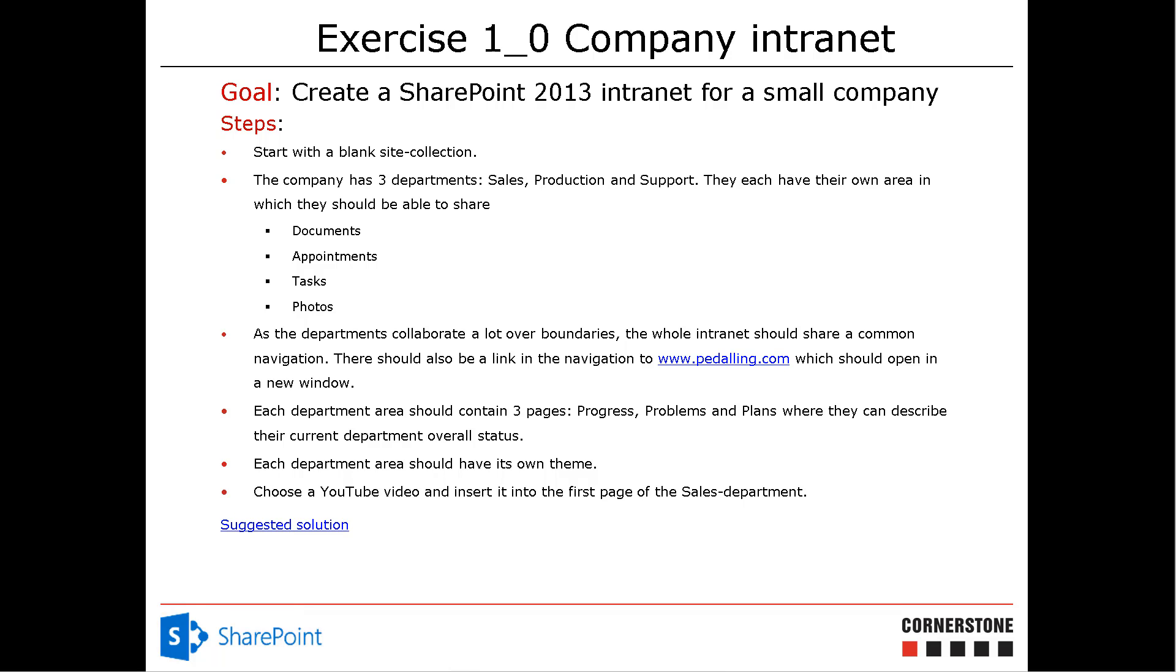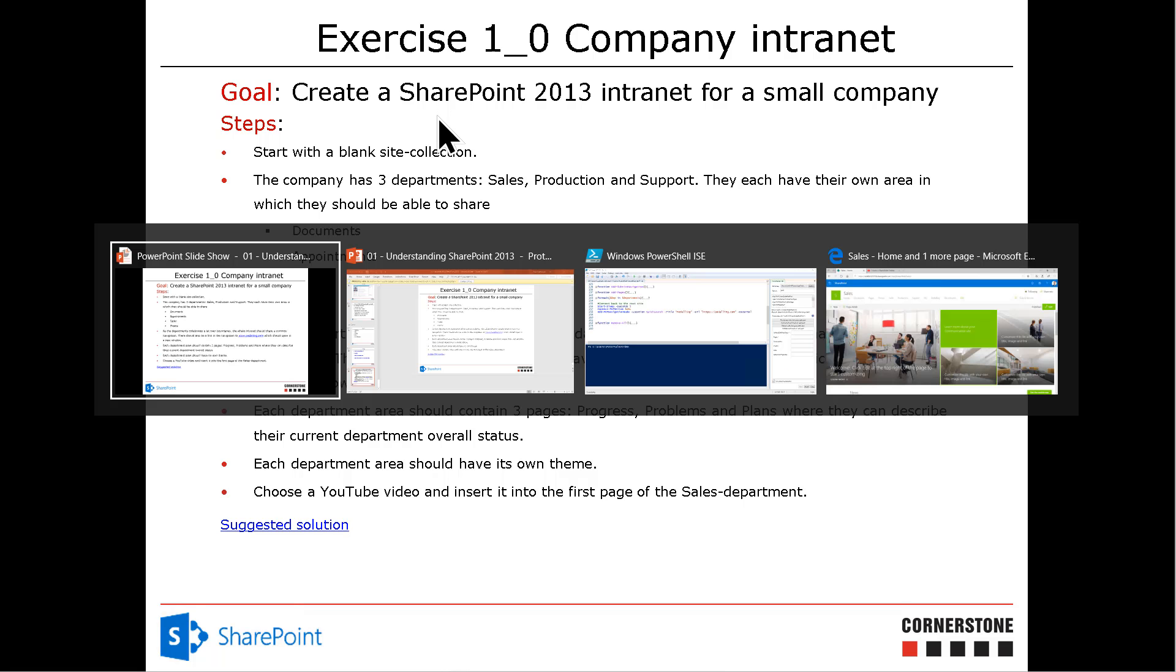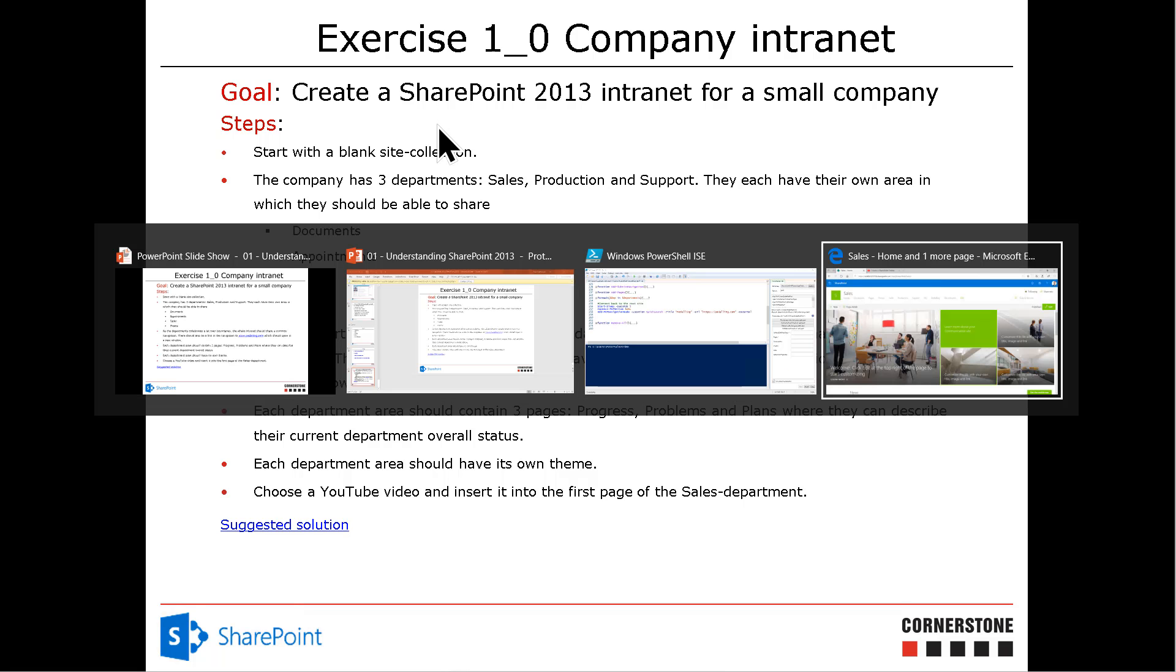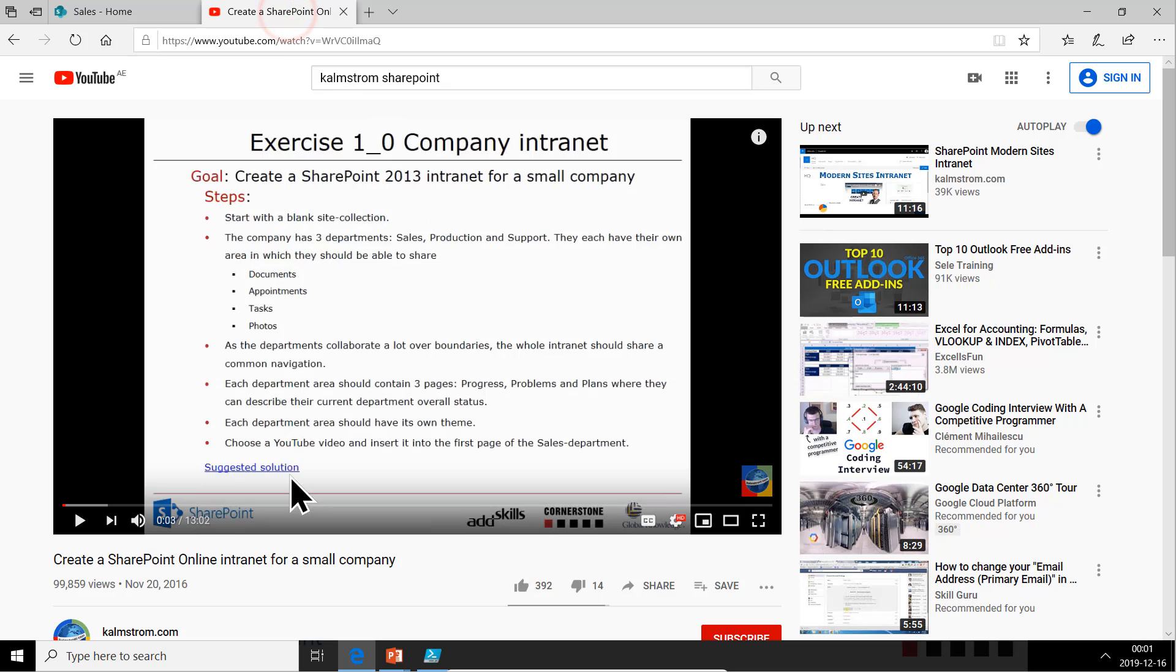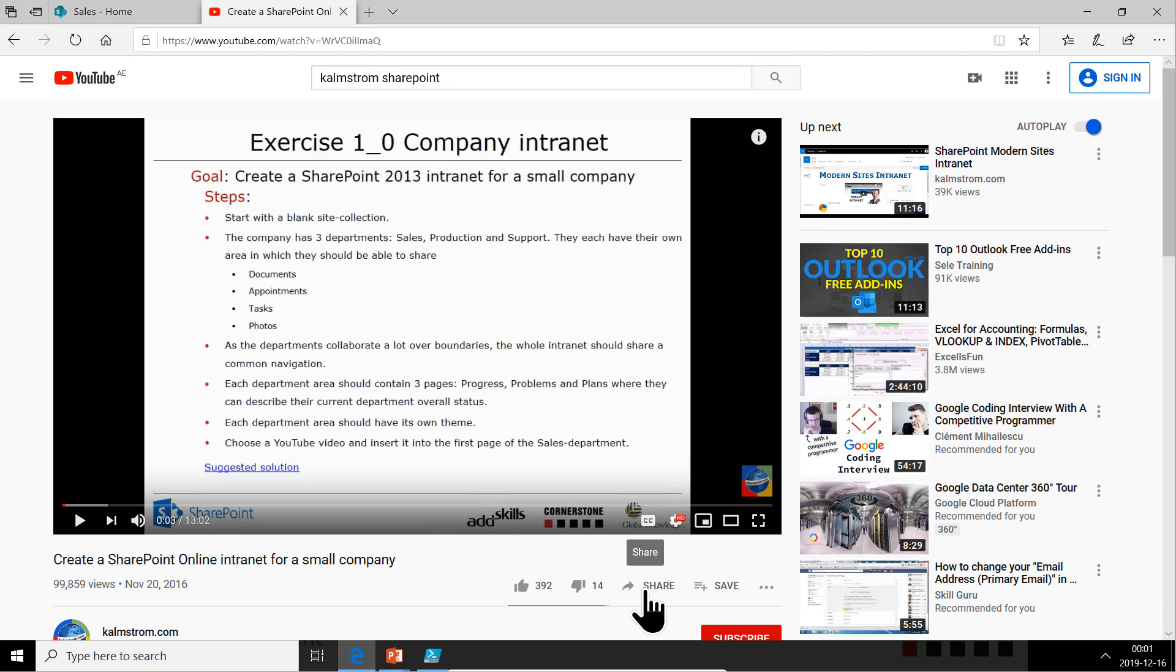Now we're going to embed a YouTube video and insert it on the first page of the sales department site. Let's switch over to my browser where I've found the original video on how to do this using the UI, not using PowerShell. So that video we want to embed.